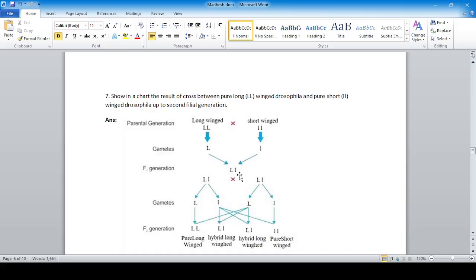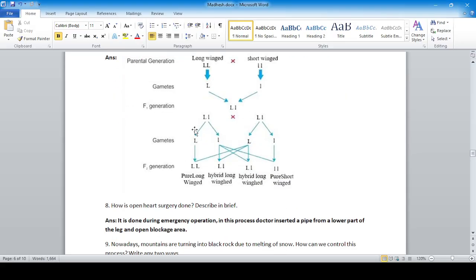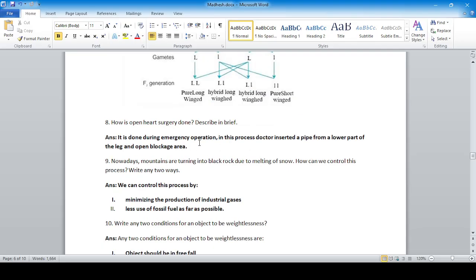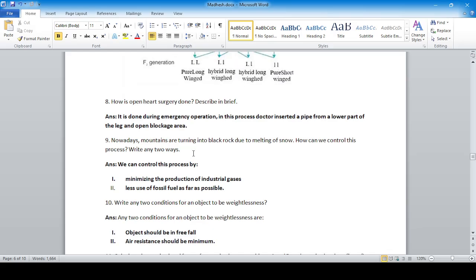How is open heart surgery done? Describe in brief. It is done during an emergency operation. The doctor inserts a pipe from the lower part of the leg and opens the blockage area.